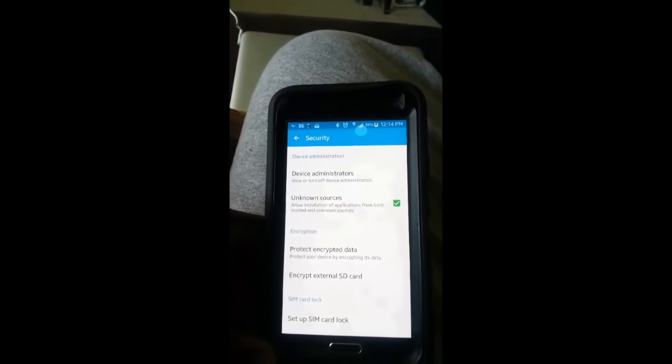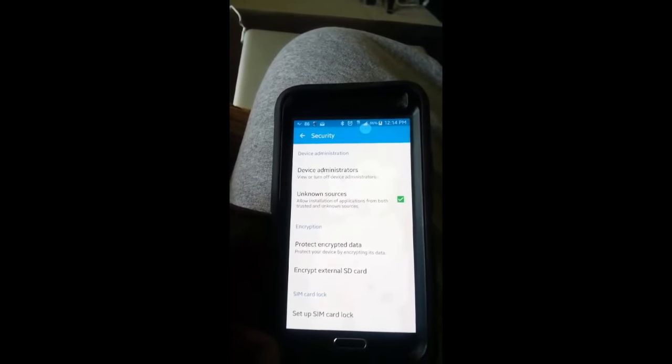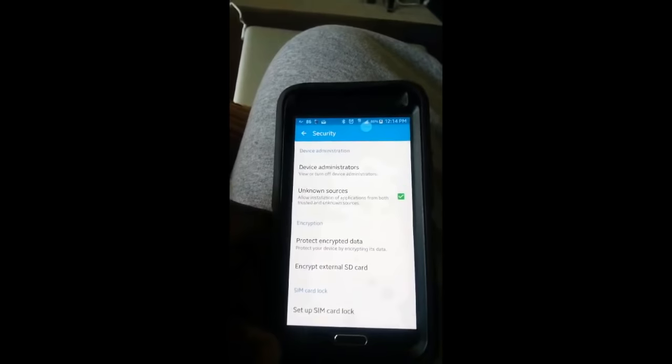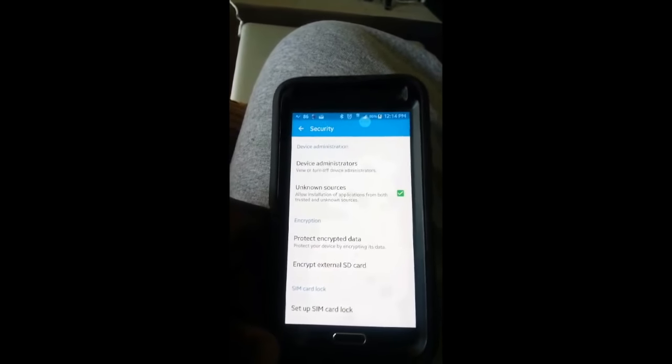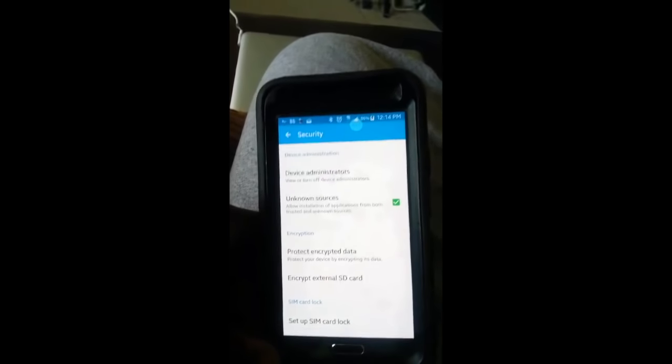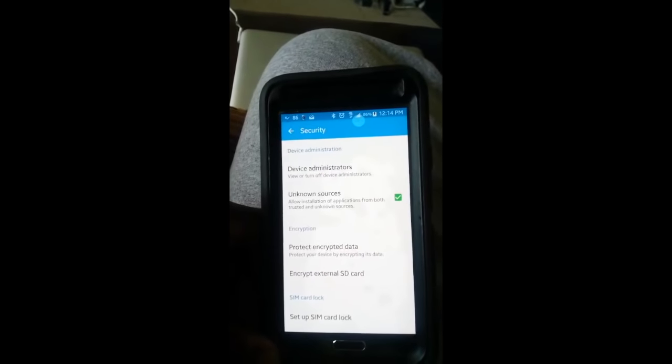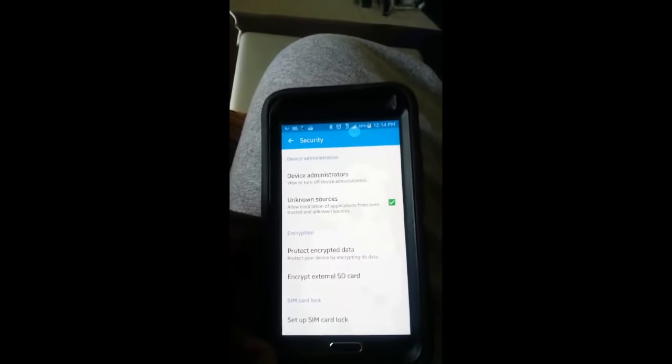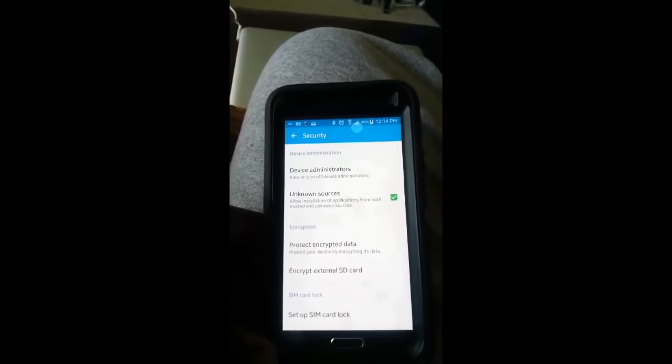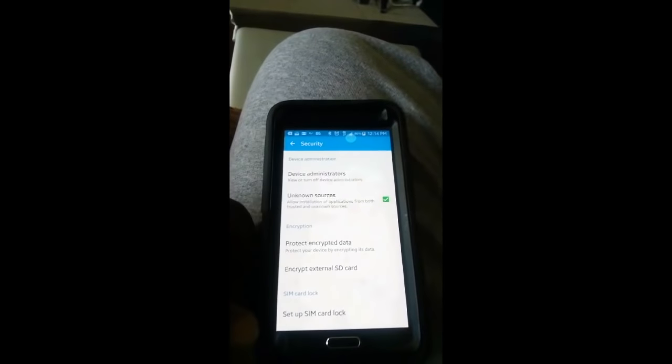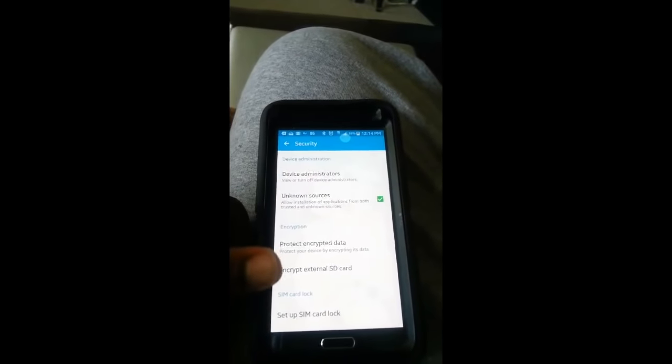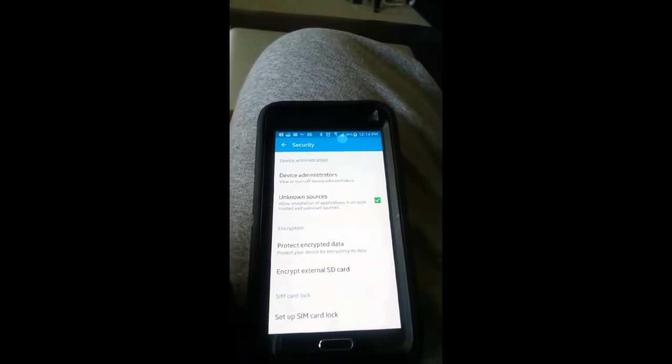You see that section that is checked that says allow unknown sources? You've got to click that so that you can get this Mob Dro app. It's not in the Play Store.